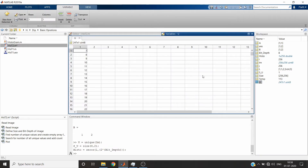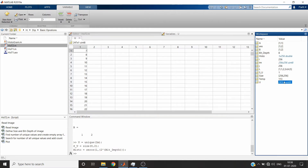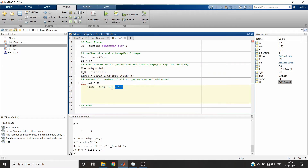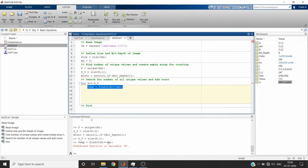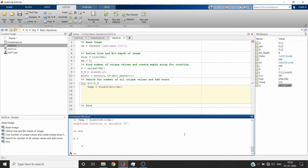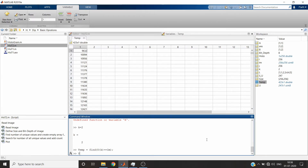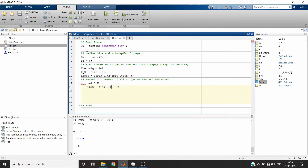We can see there are 247 unique values. The size is 247 plus one, and since it is a column vector, we use size with parameter one. Setting k equal to 2 for testing, we can see temp has 423 times u(2), and u(2) equals 8 — meaning value 8 appears 423 times in the image, and those are the locations.